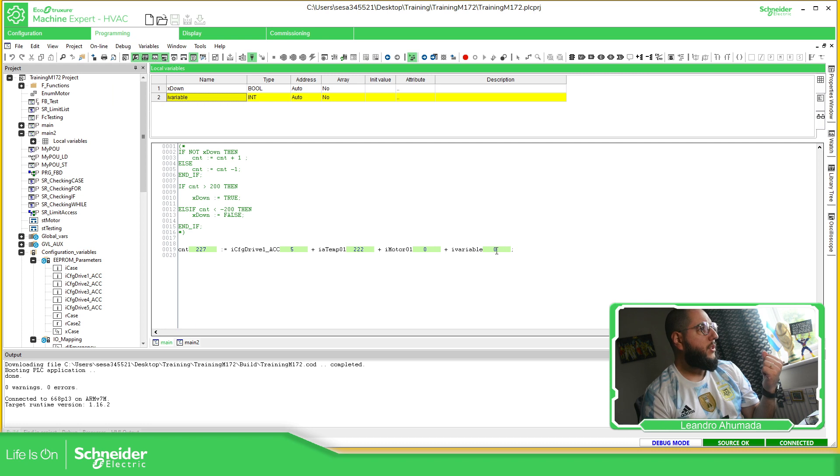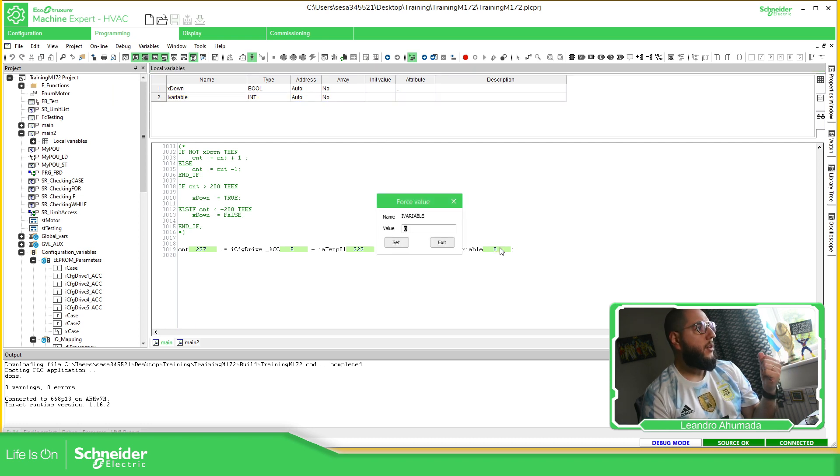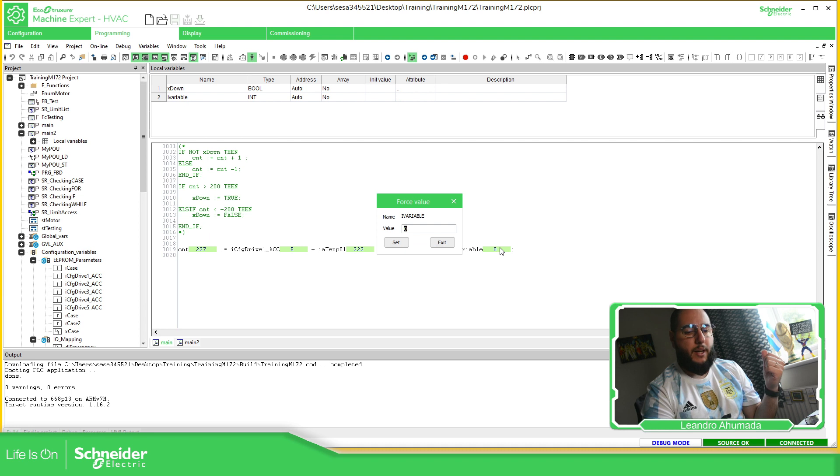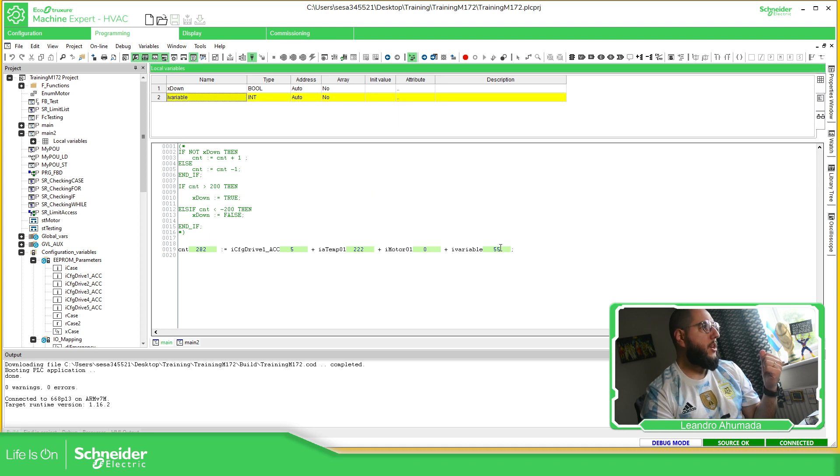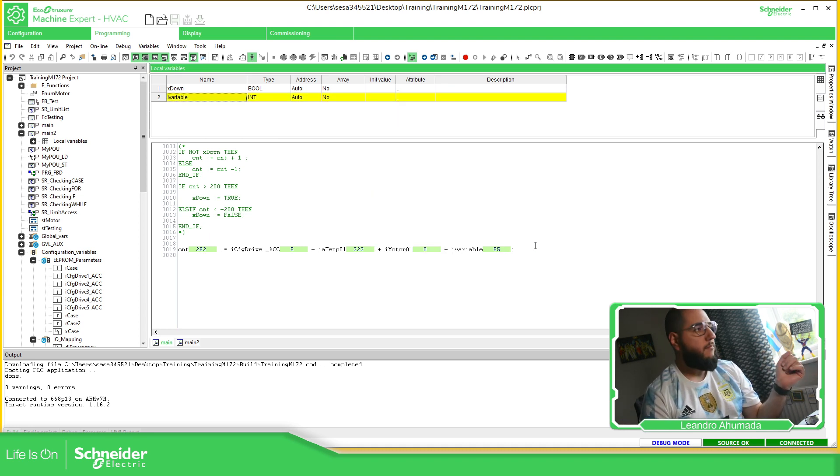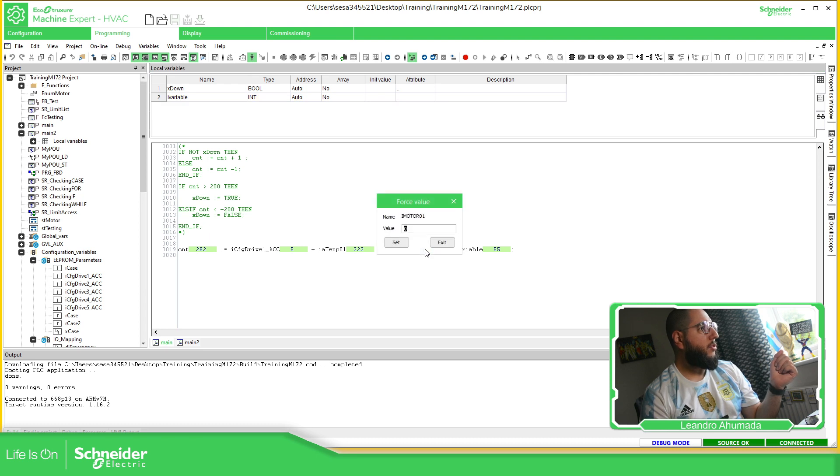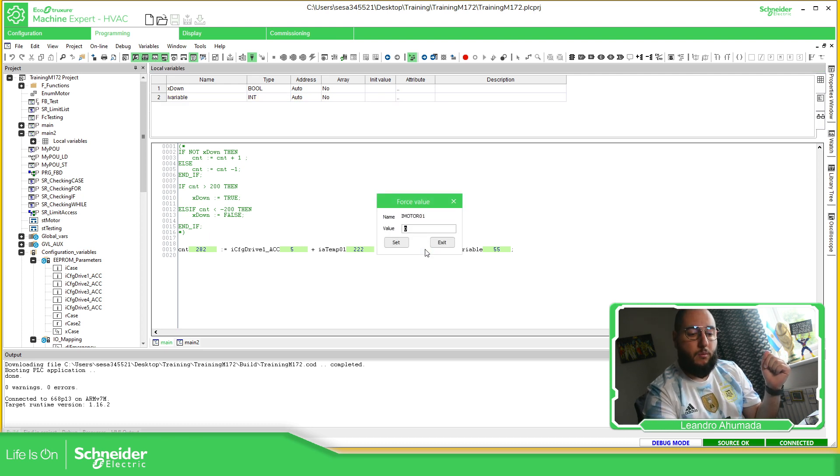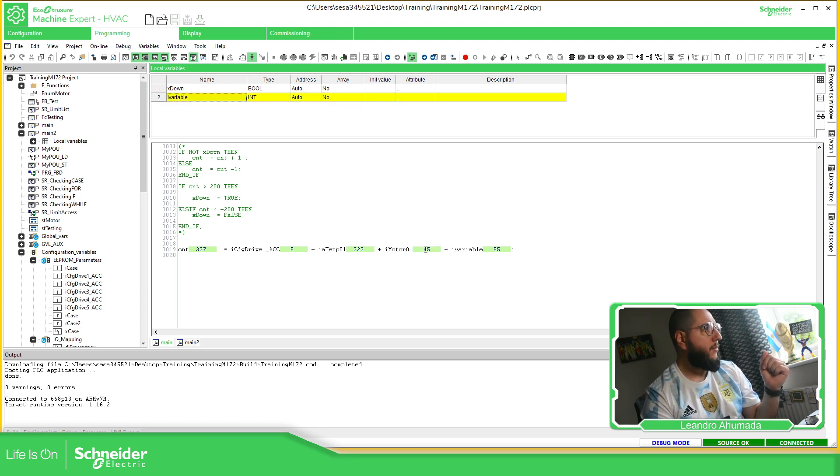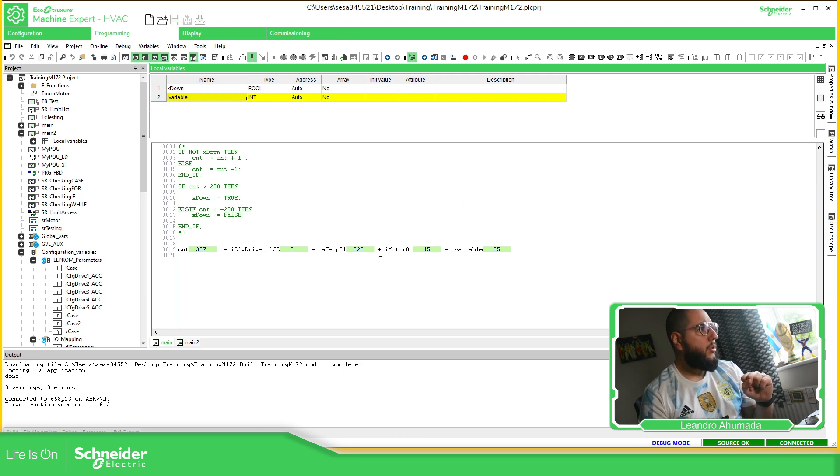So let's check the I variable first, which is this one, which is in the local. So I can change this value to 55, which is fine. Okay. So let's try this one, which is a status variable. So let's set 45. All right. Okay, good.